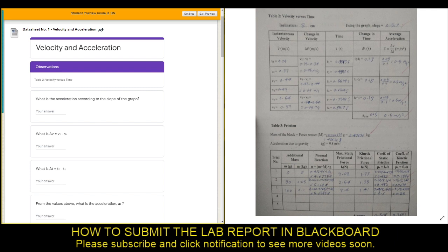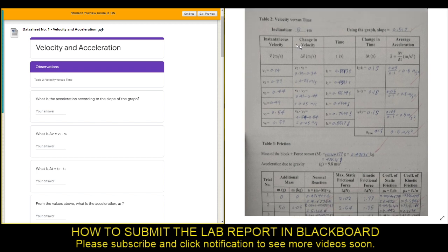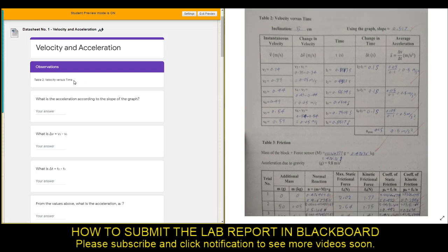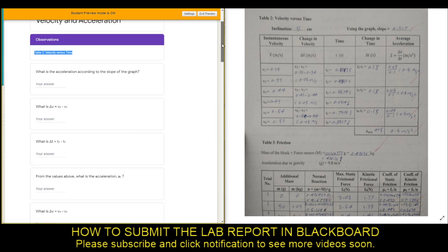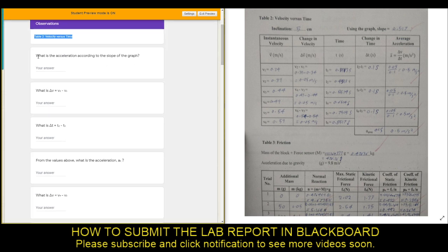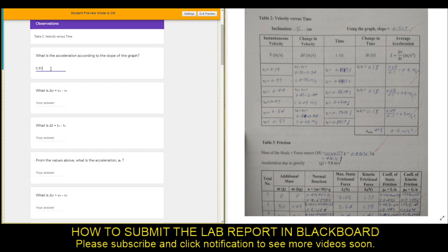In the next page of the lab report we have Observation Number Two, which is Velocity versus Time — Table Two. Velocity versus Time: again you will repeat the same measurements. First, what's the acceleration according to the slope of the graph? The slope at the top is 0.519.